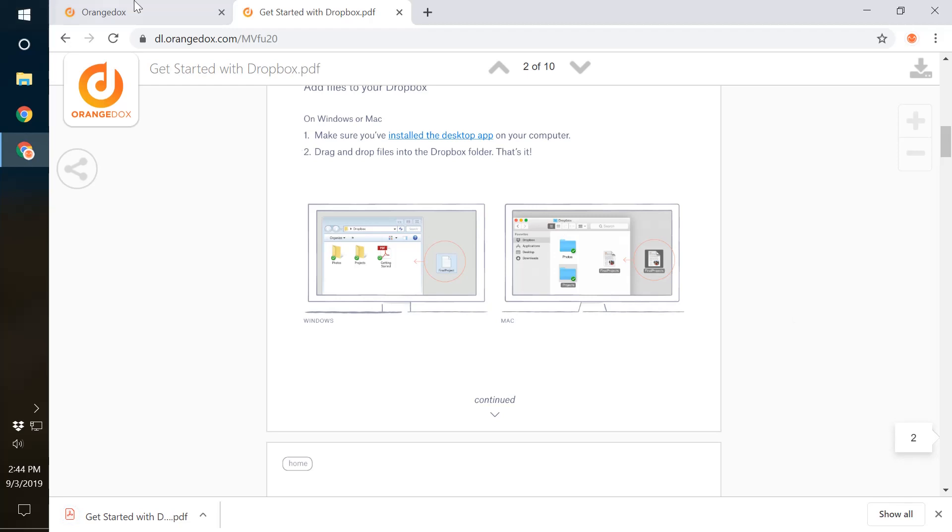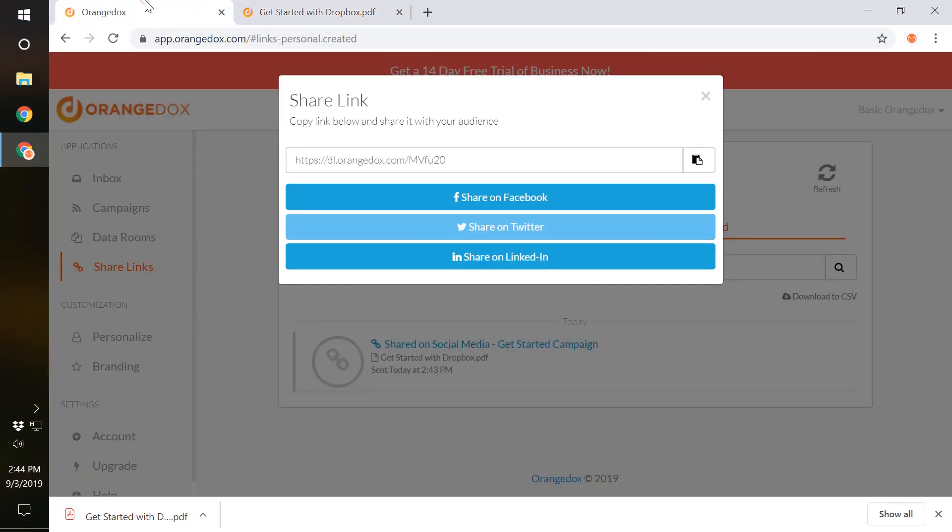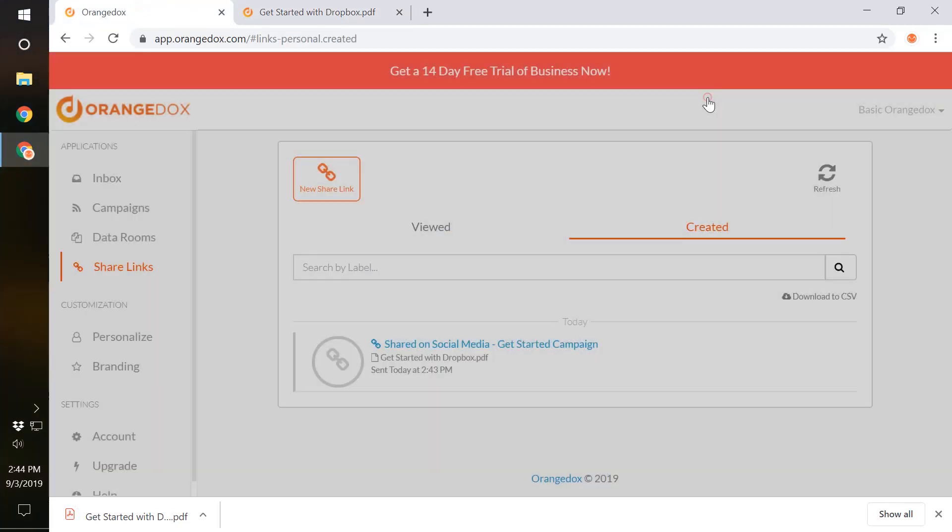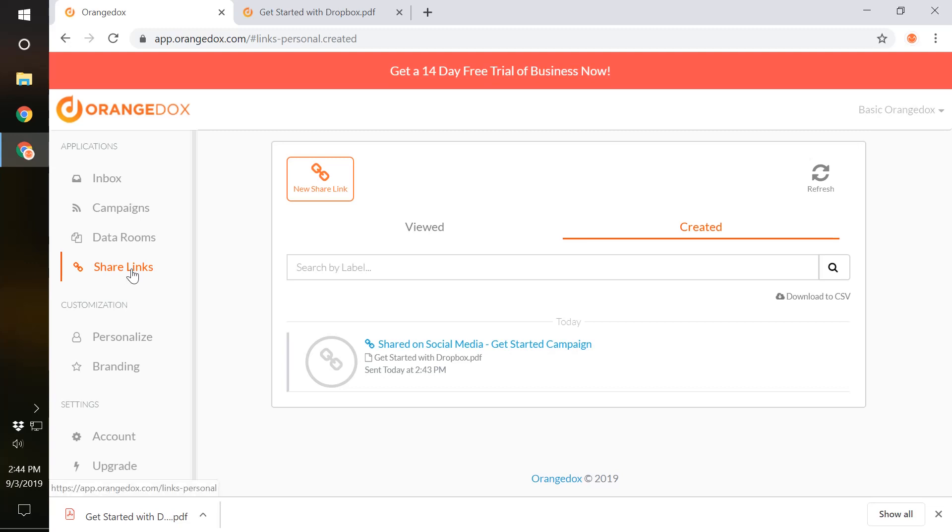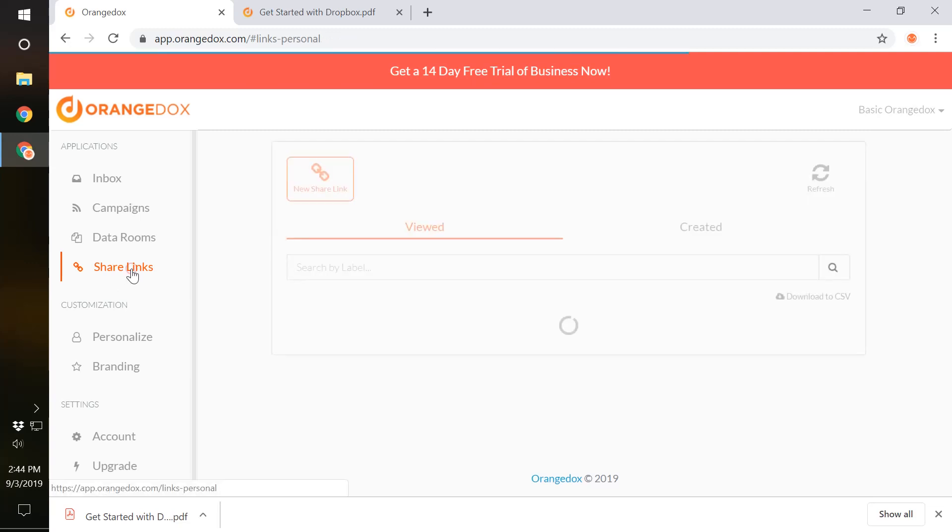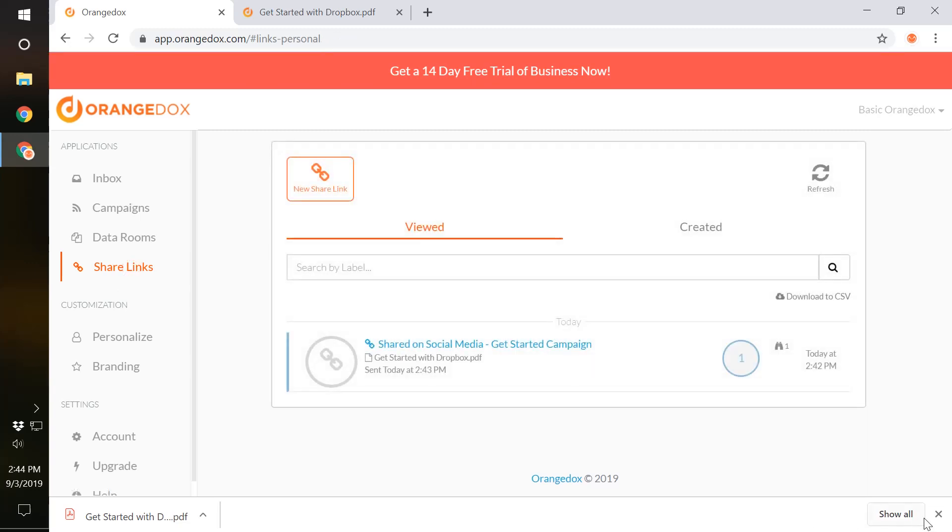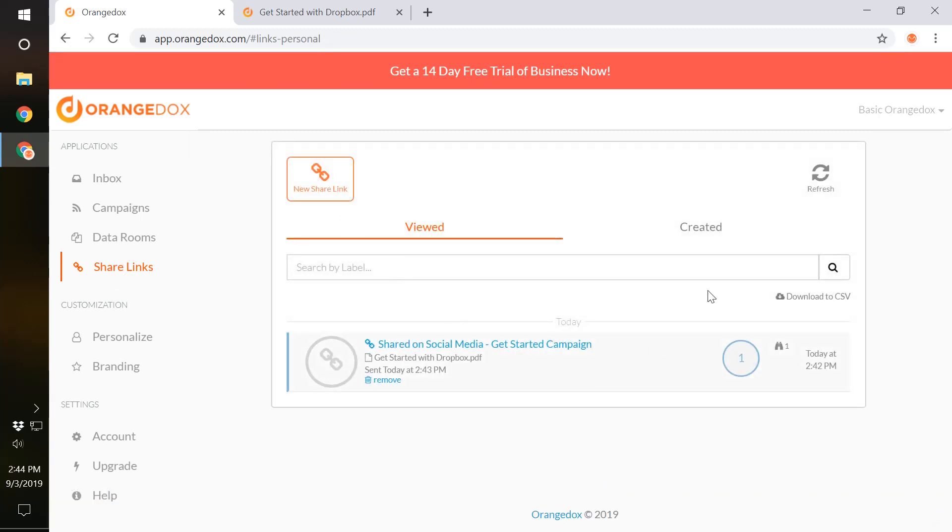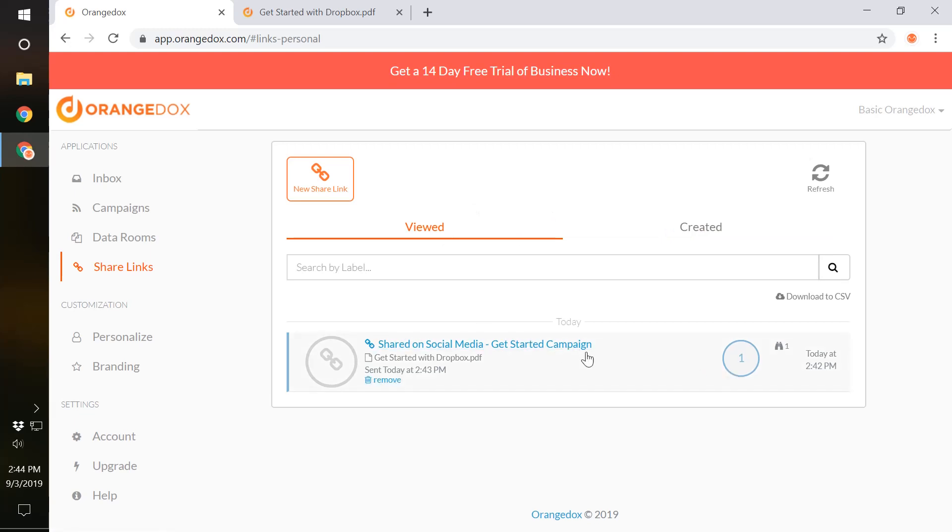We now go back to OrangeDocs, our application, close this share link here, and hit share links tab. This should be able to get back to our list of links that we've created. You can see it either by viewed or when they're being created. We can see here that we've already had someone open the link, that was us, and view it.